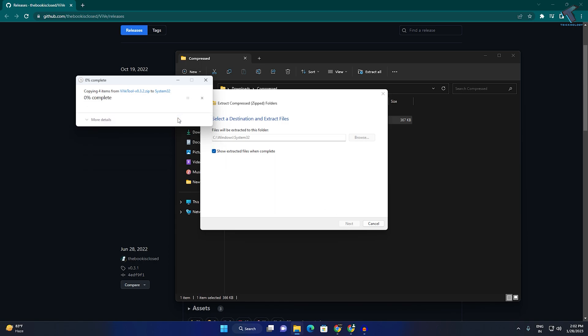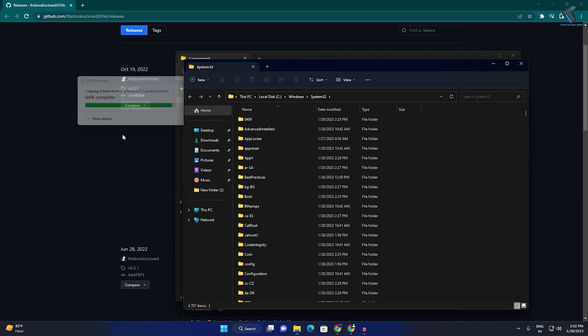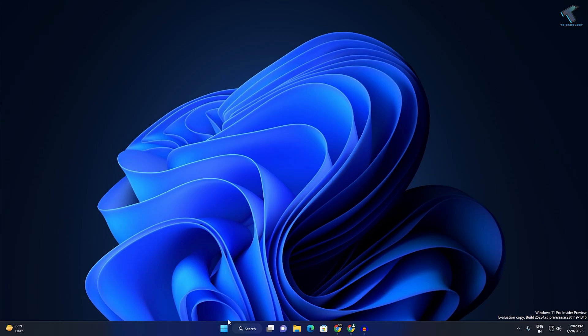Now click on extract and replace the file, then click on continue.